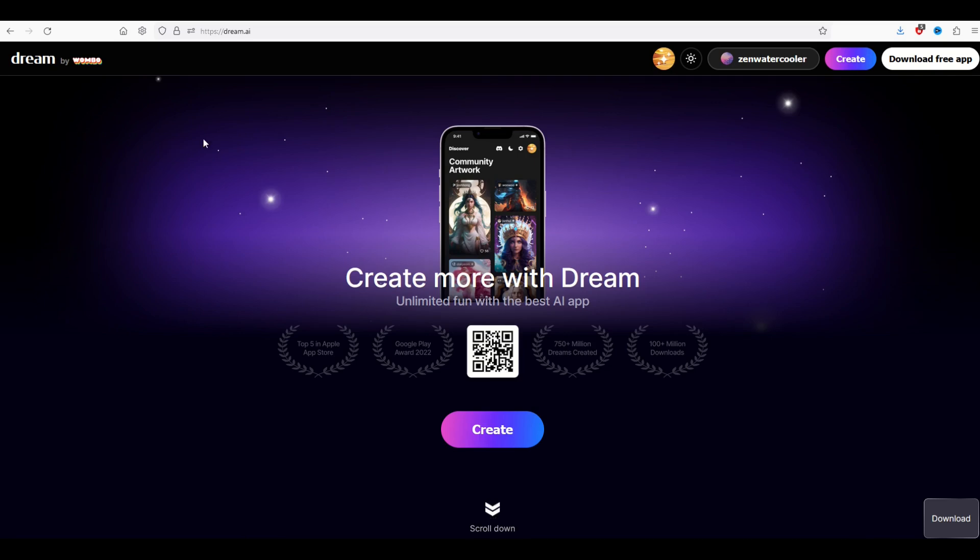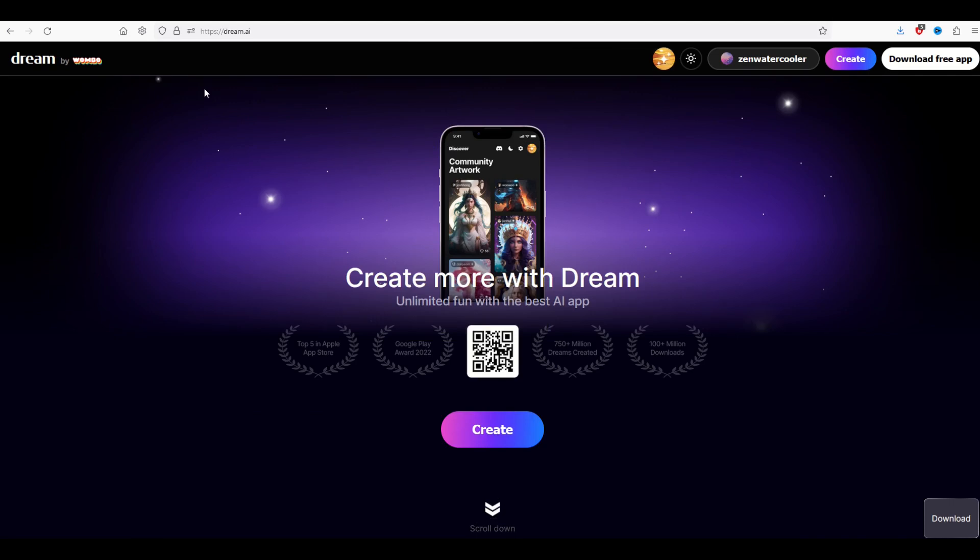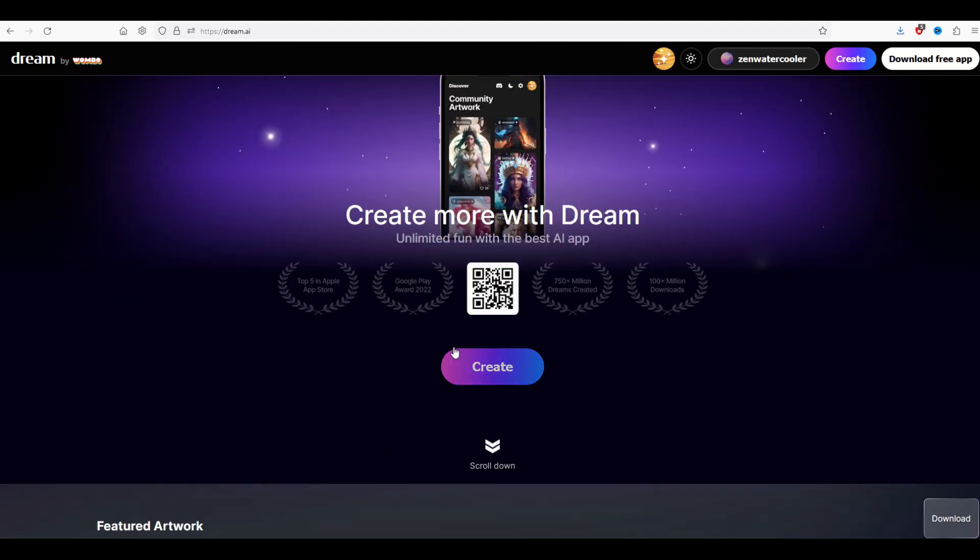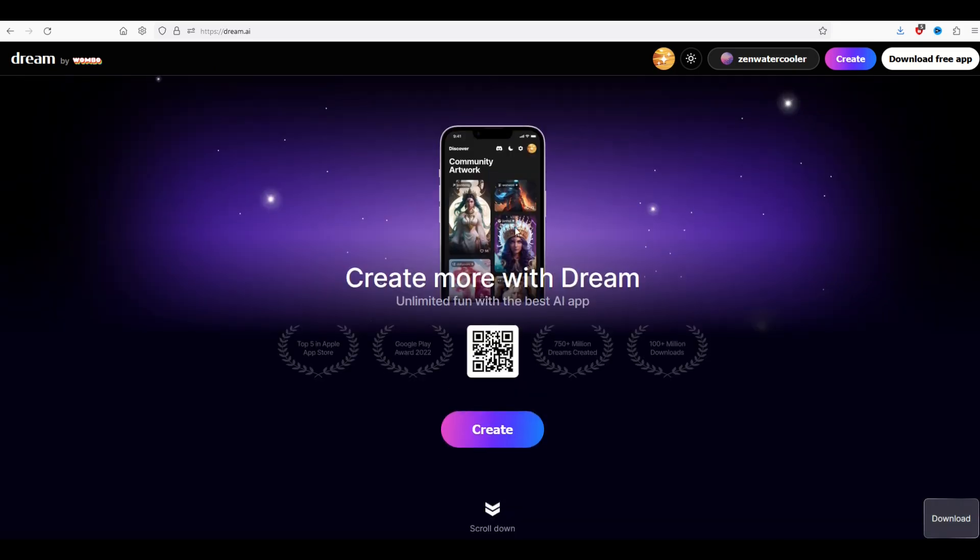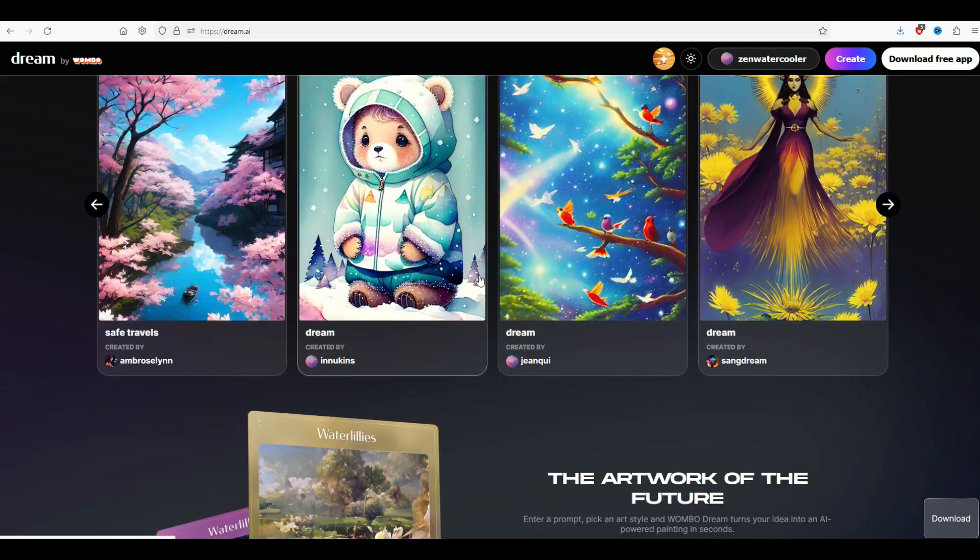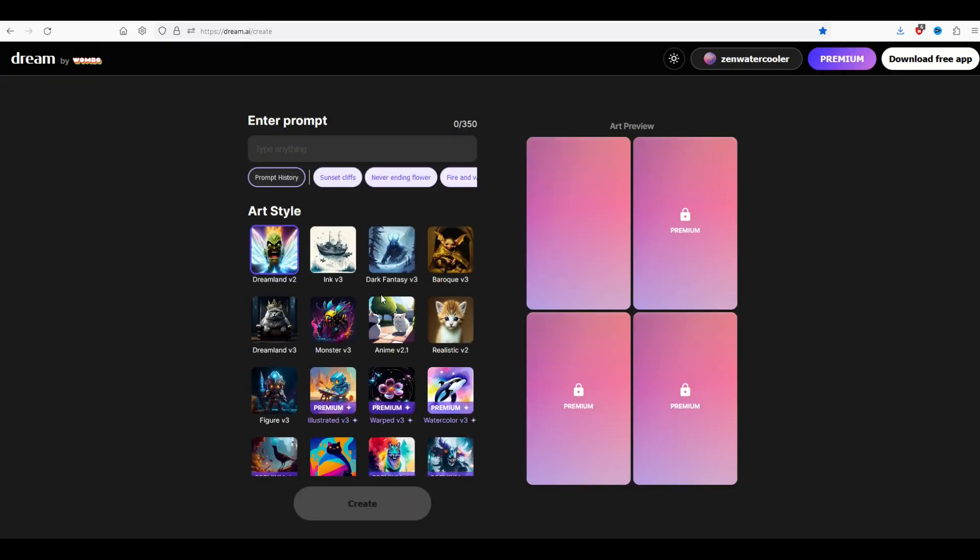The artificial intelligence site that I'm going to be using is called Dream by Wombo. It's completely free. I use it all the time. It's dream.ai and you're just looking for this create button when you get on the page. I've signed up to get the account and it's completely free. There's also a free app and you're looking for the create button. It's on the top right or as you scroll down you'll see create. I'm going to click start creating. You want to get to this prompt that looks like this.